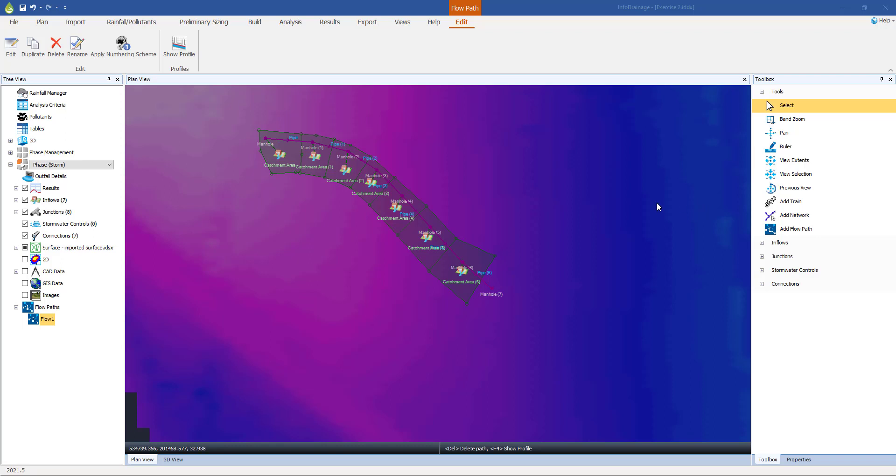We've completed the first stage of the pipe design process, which is to meet the no surcharge criteria. That was typically done at a one in two year return period storm. The next stage we're going to move on to, section 3.2 in the notes, is the no flood criteria. And this is at a higher return period, typically a one in 30 year event.